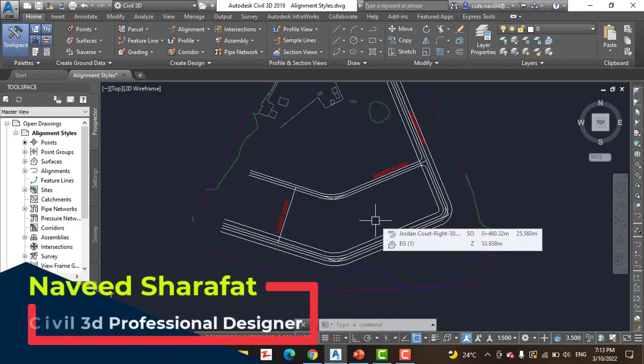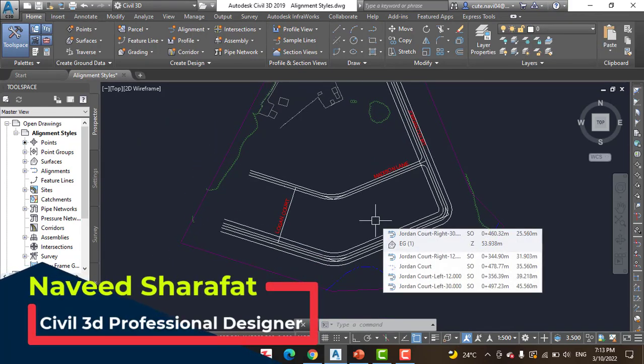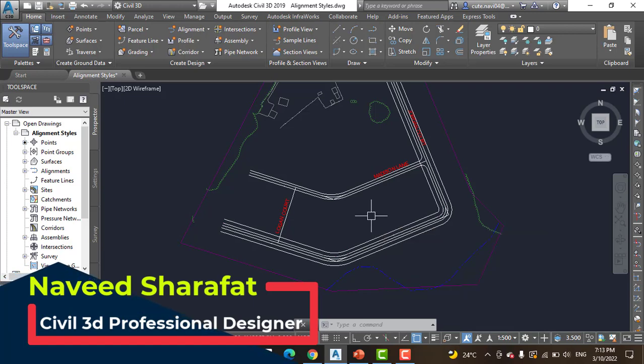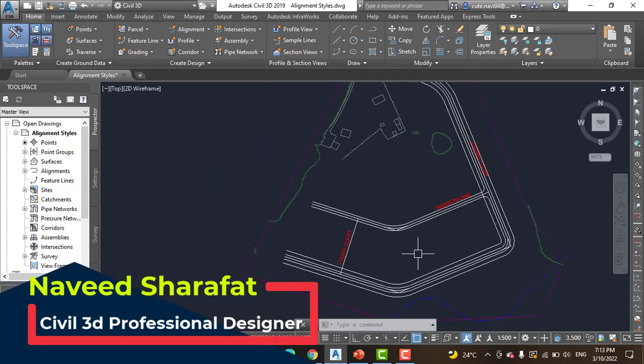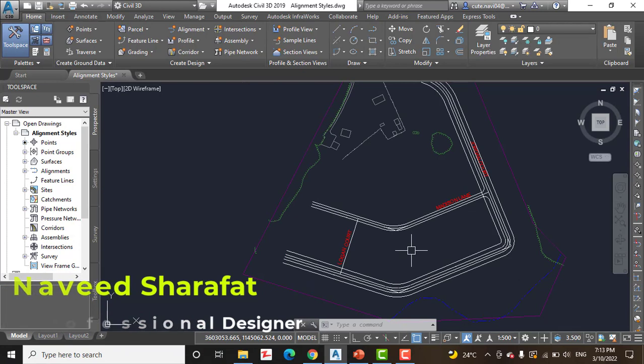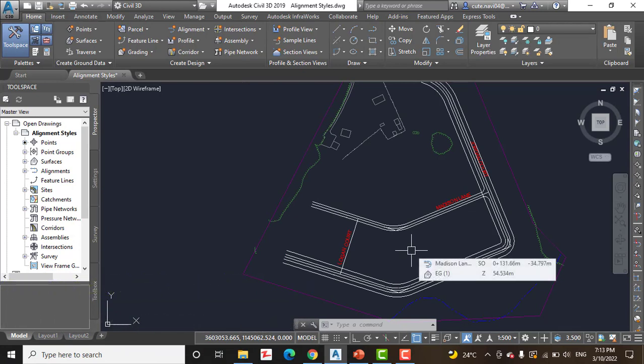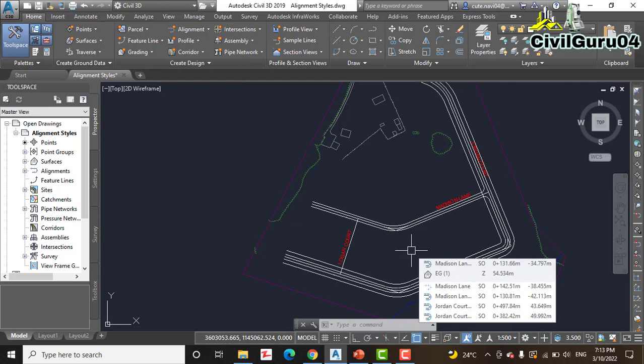Alignment styles have two major ways of affecting the appearance of alignment. First, they control which components of the alignment are visible.